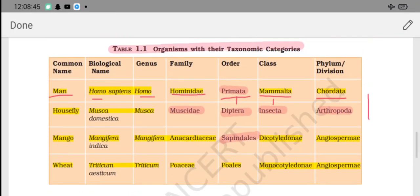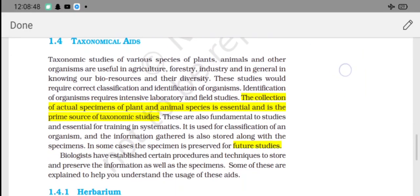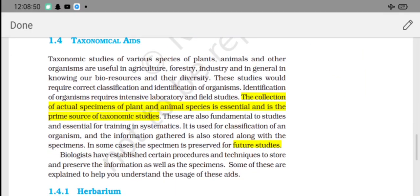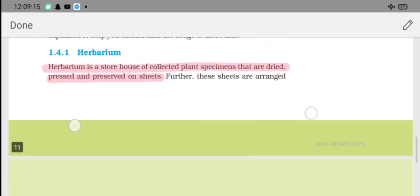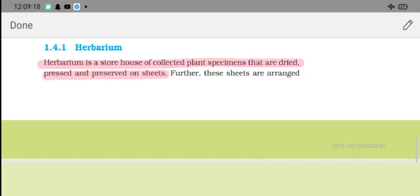Taxonomical aids involve collecting species specimens - whether plants or animals - preserving them properly for future use and studies. Herbarium is a storehouse of plant specimens that have been dried, pressed, and preserved on sheets for future reference.